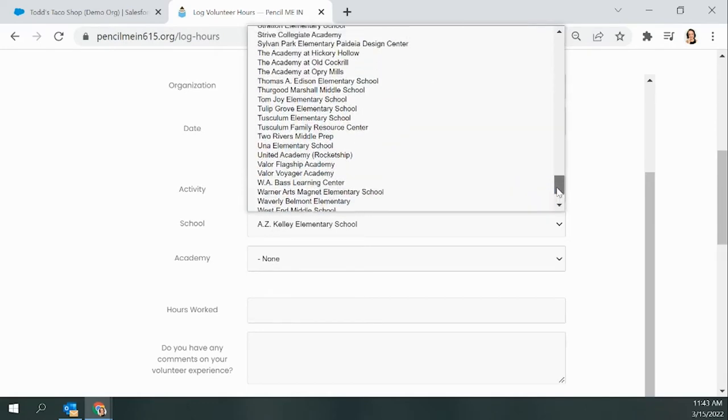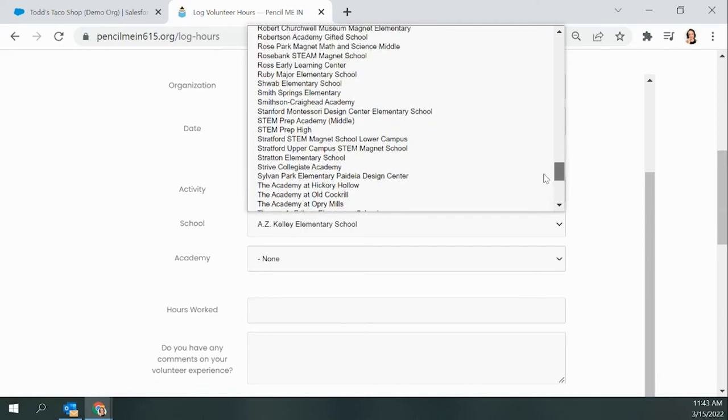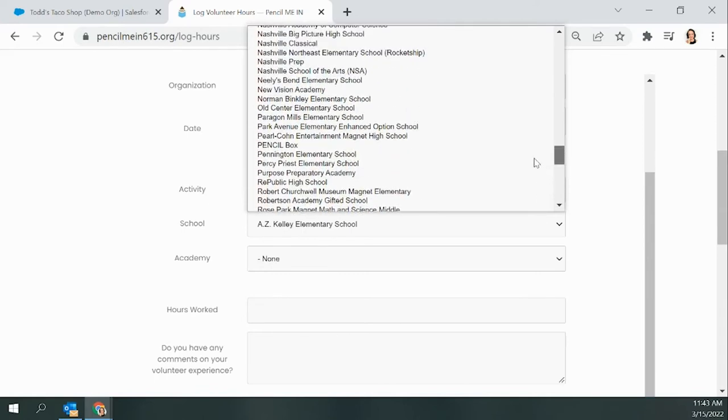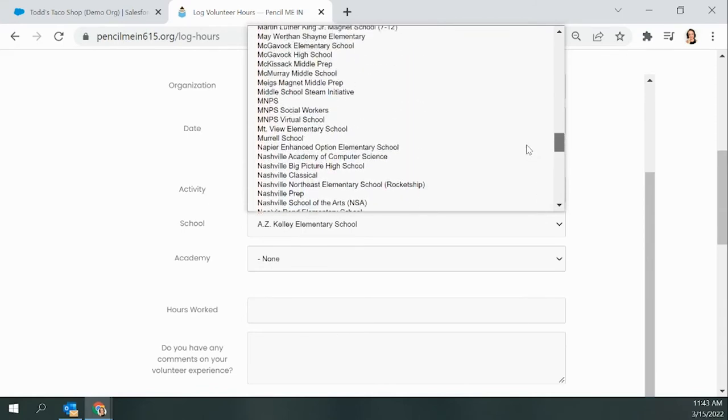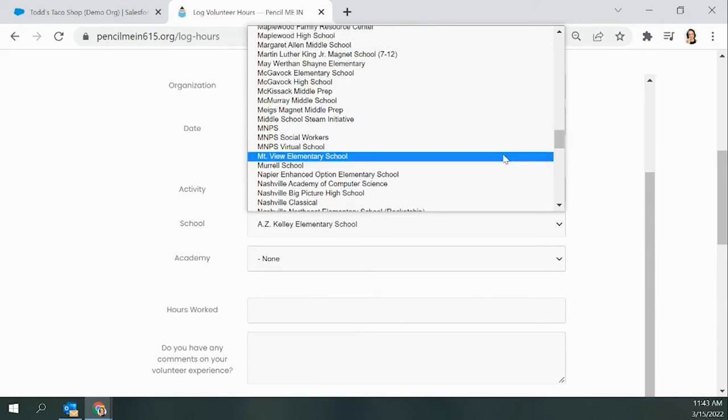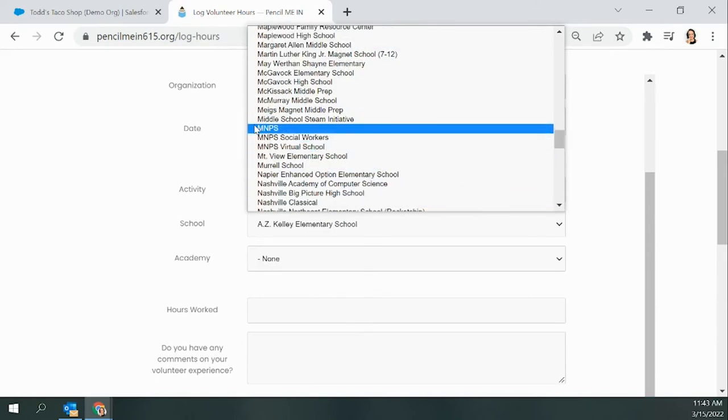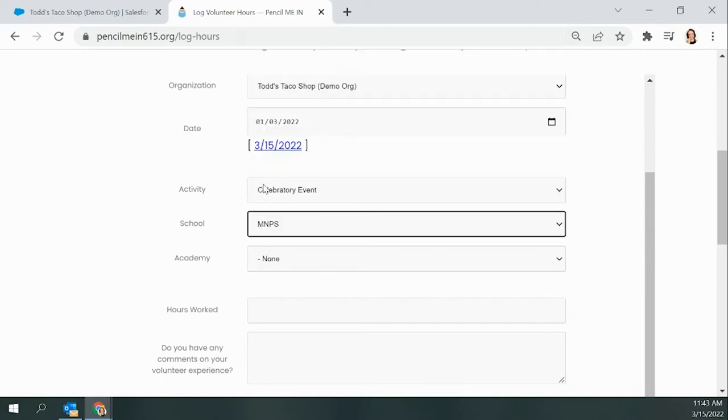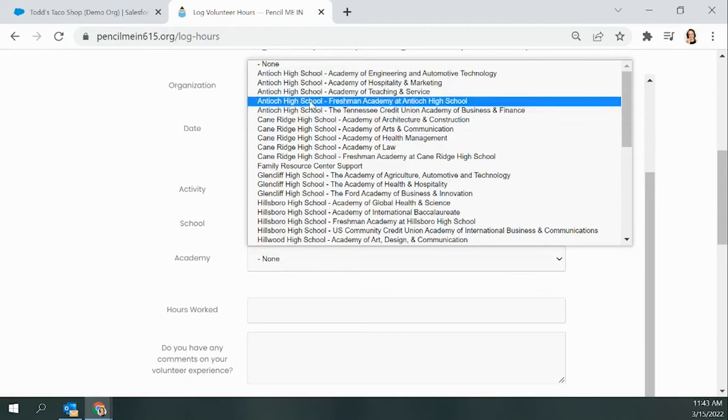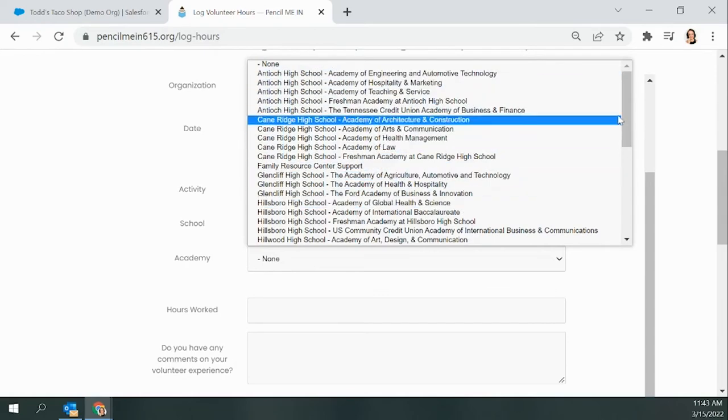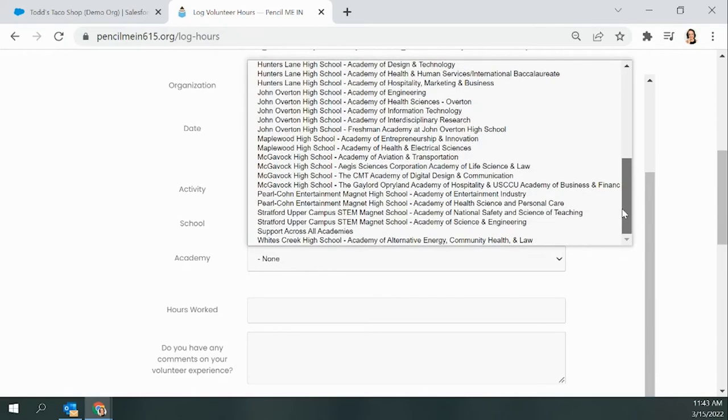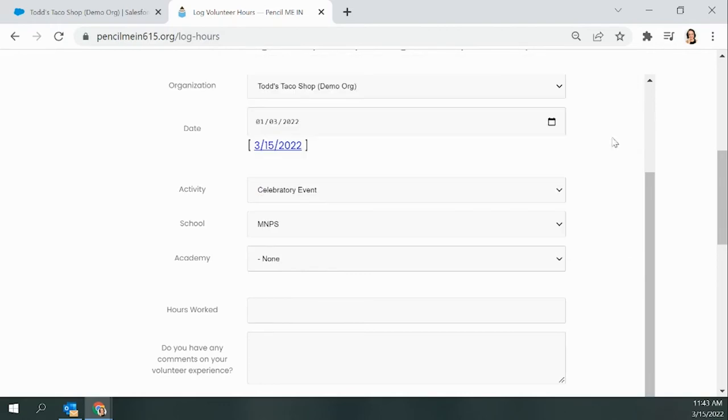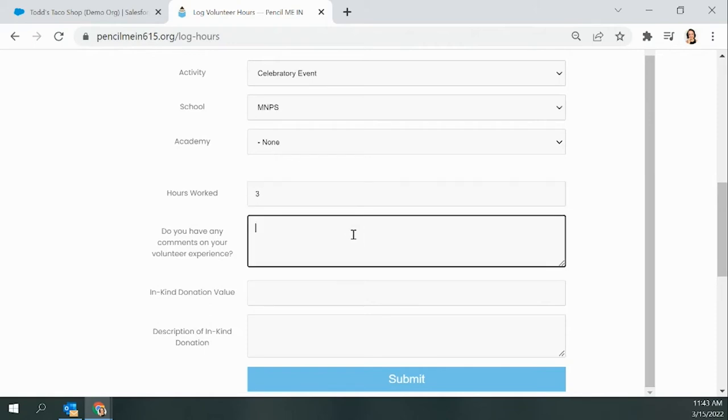Then you'll choose the school. You get to choose from all Metro Nashville Public Schools as well as some additional specialty options. And if you are a district-wide partner, you can just choose MNPS. So for this example, that's what I'm going to choose, the school district MNPS. And then you're going to see the Academy field. The Academy field is only relevant if you are volunteering at one of the 12 academy high schools. Since MNPS does not fall under that umbrella, I can leave this blank. It is an optional field. Then Hours Worked will just be the number of hours that you were volunteering, and for Todd's Taco Shop, that is three.